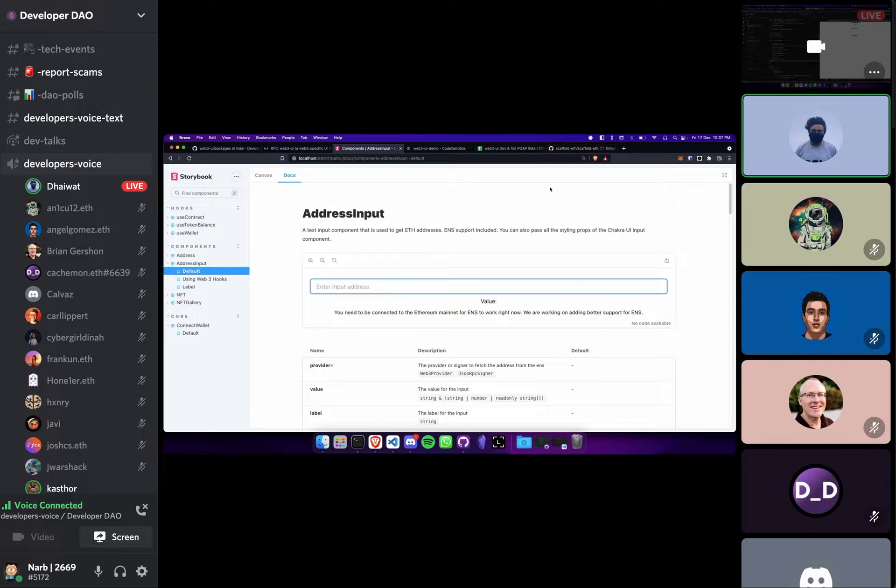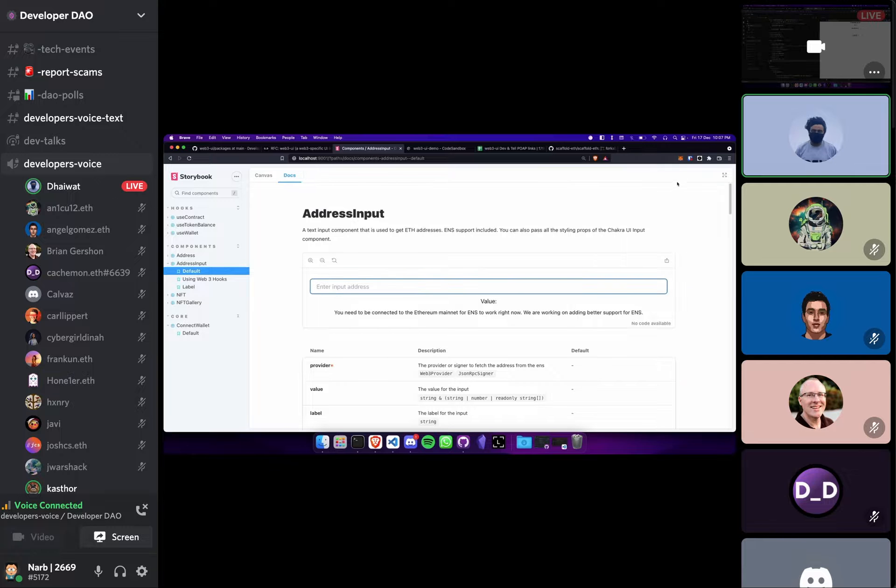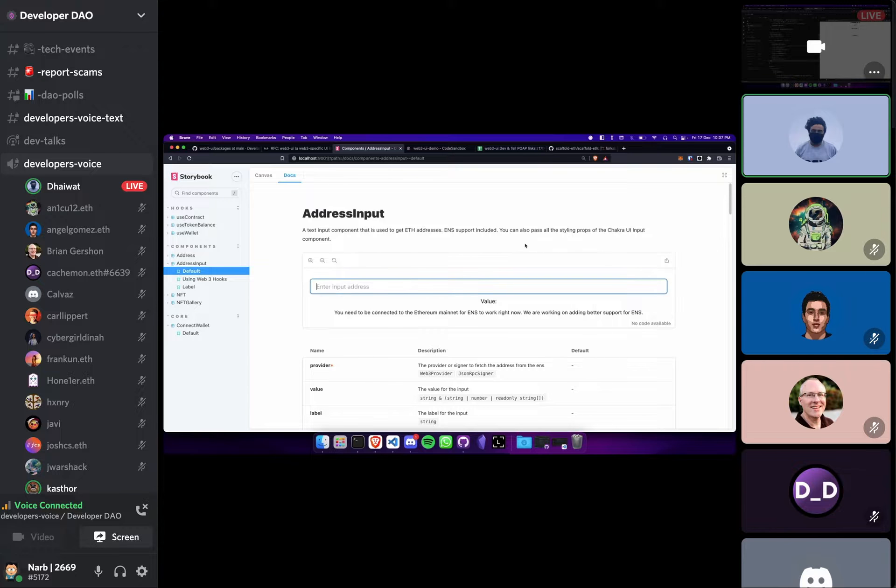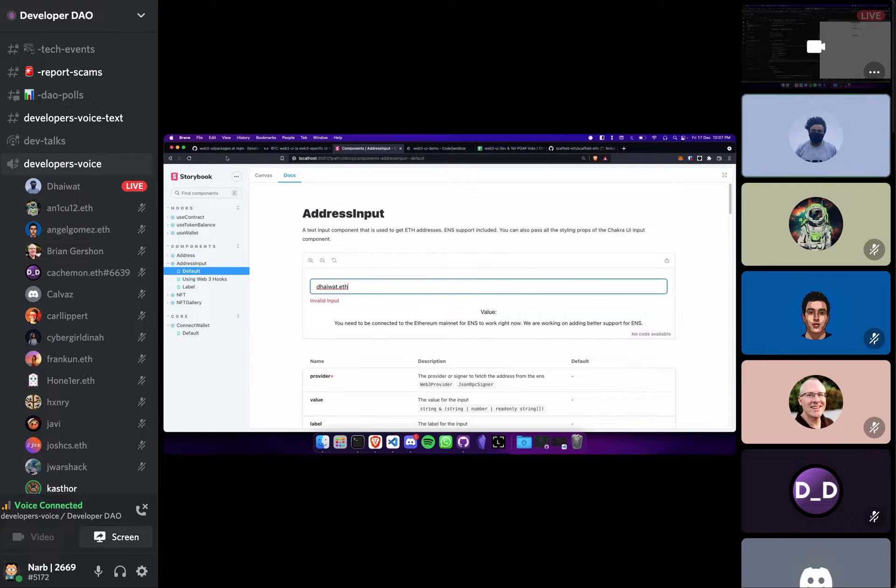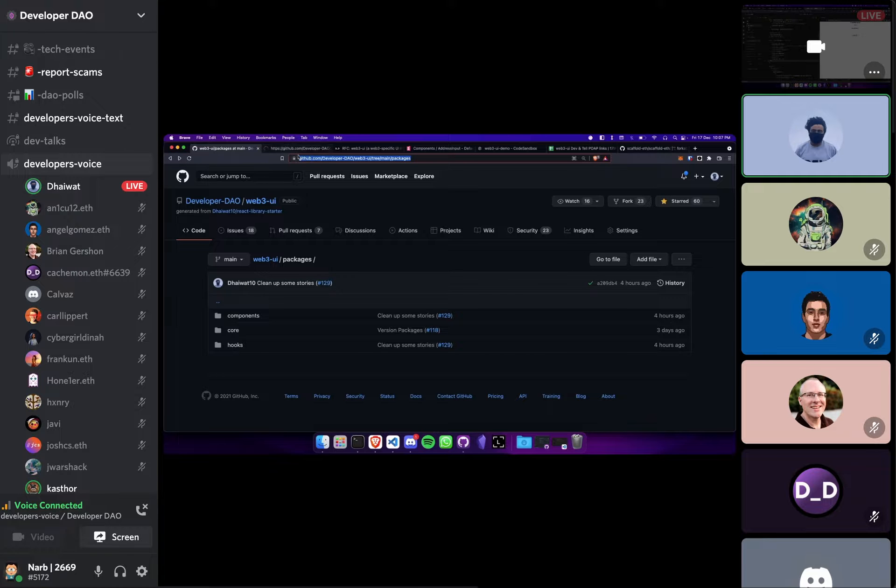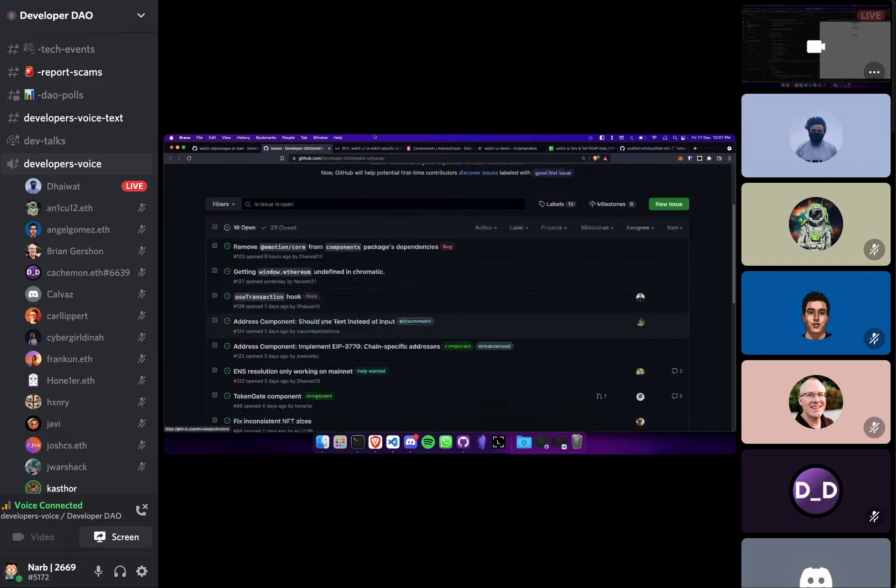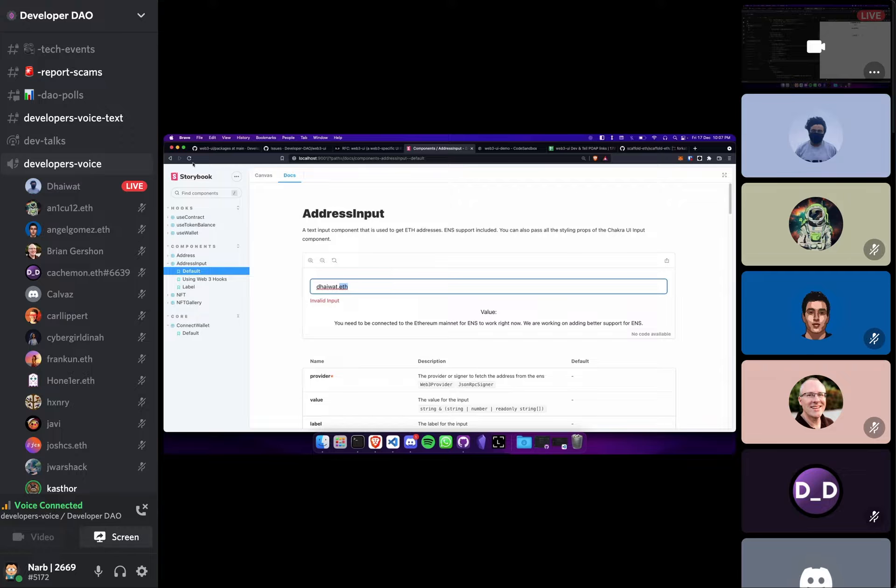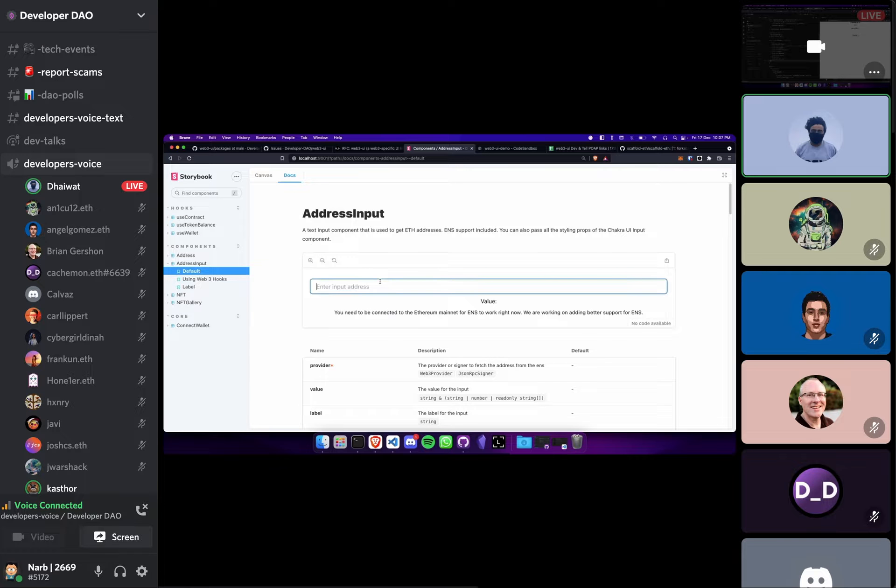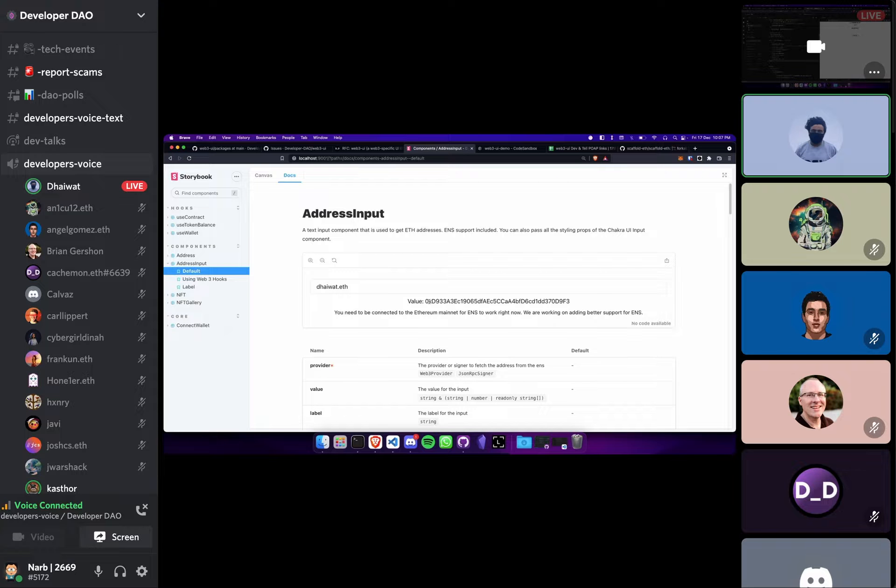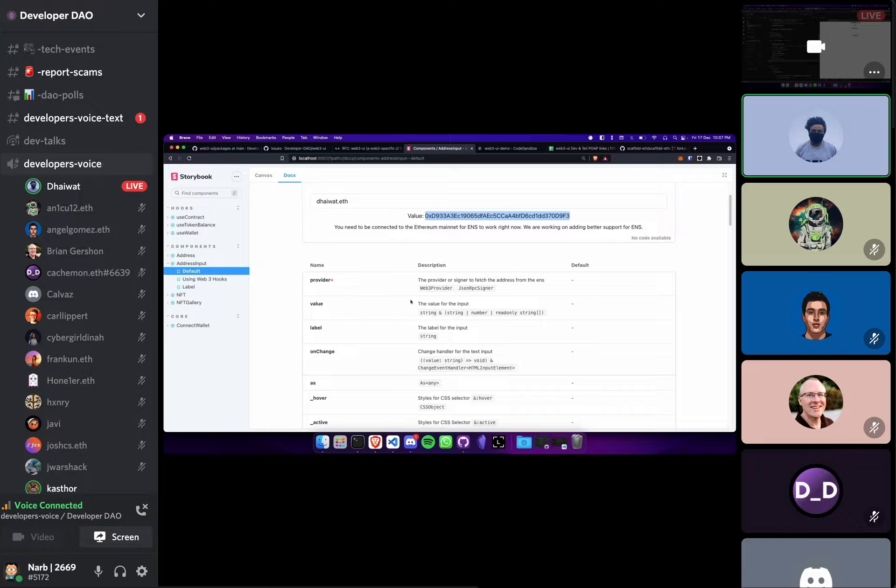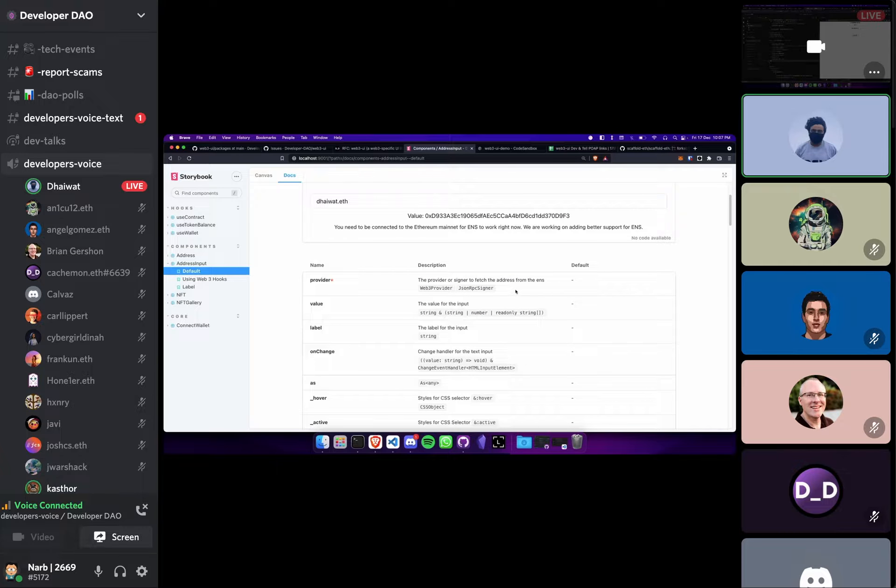Then we have an address input component which is an extremely common component used in Ethereum applications. You will basically just... so a drawback we have right now is you have to be connected to the main net for this to work, but we have an issue open for that and someone is already working on it. So if I refresh this I should see my address down below.